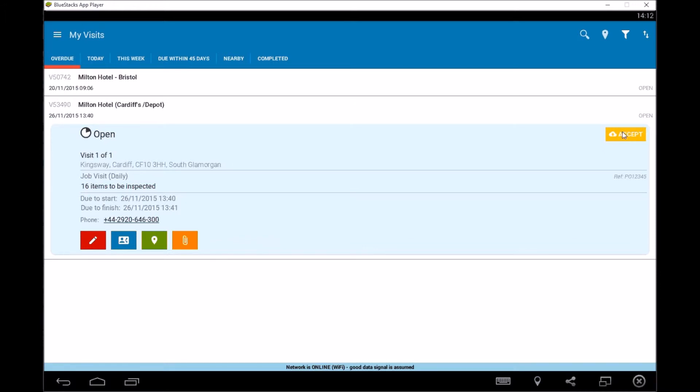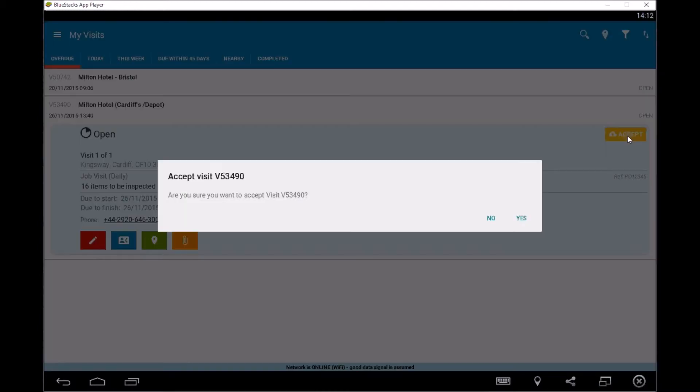So by accepting it, it means that we're happy to proceed and it lets everyone in the office know what we're doing. So it keeps everything up to date. It doesn't mean we've actually started. It just means, yep, that's one of the visits we're going to start looking at and we're going to plan in our diary. So I'm going to accept this one.